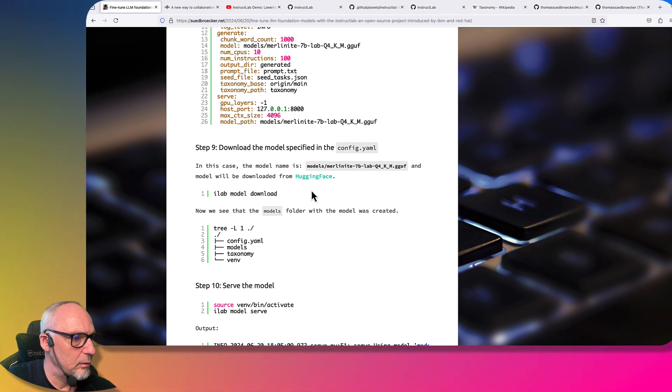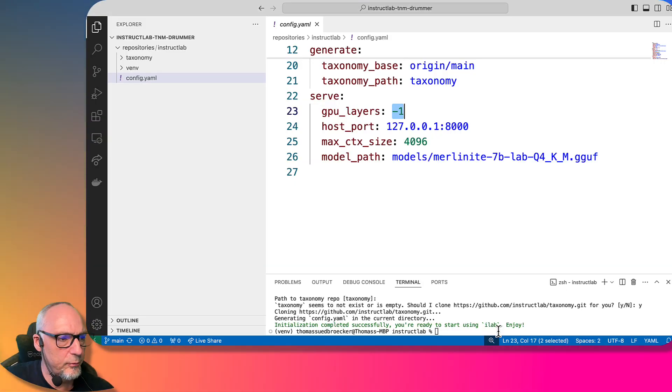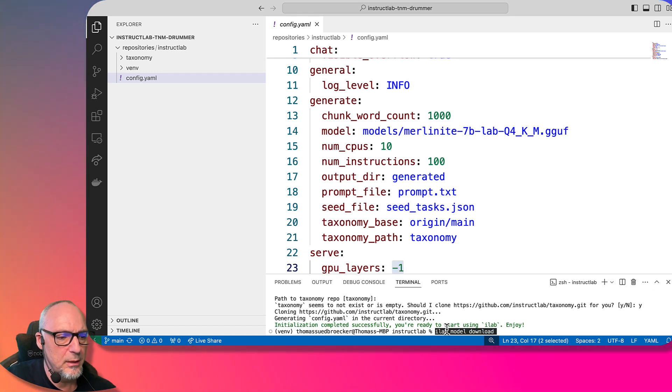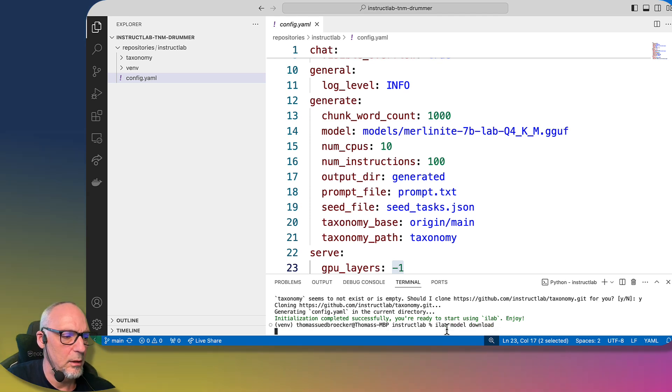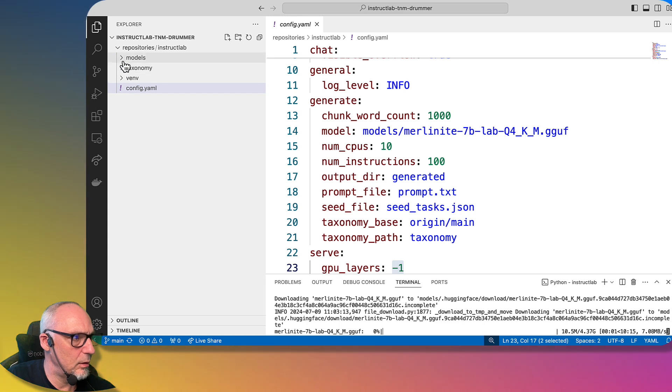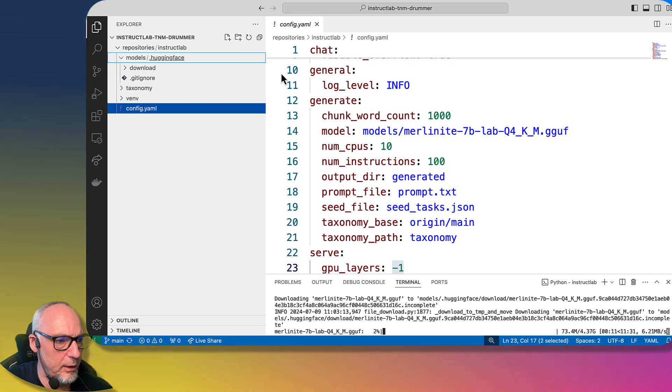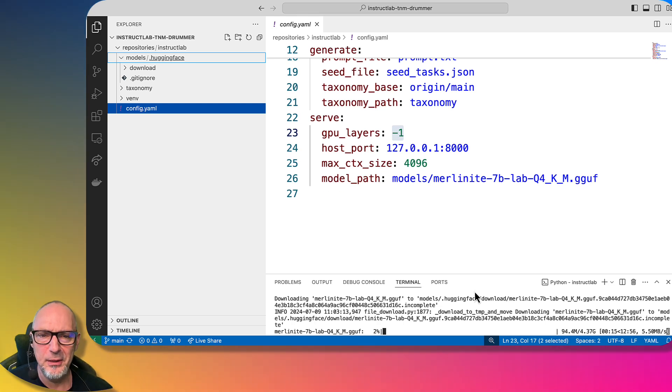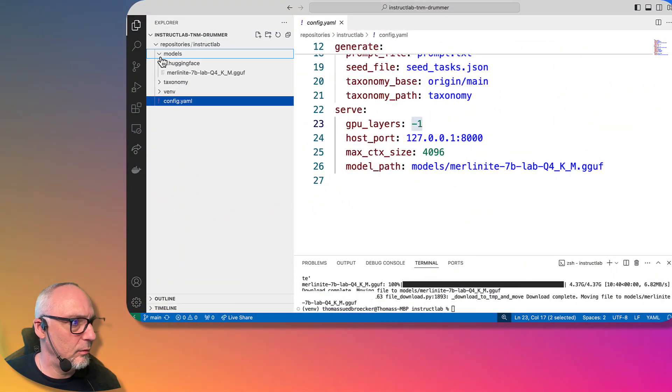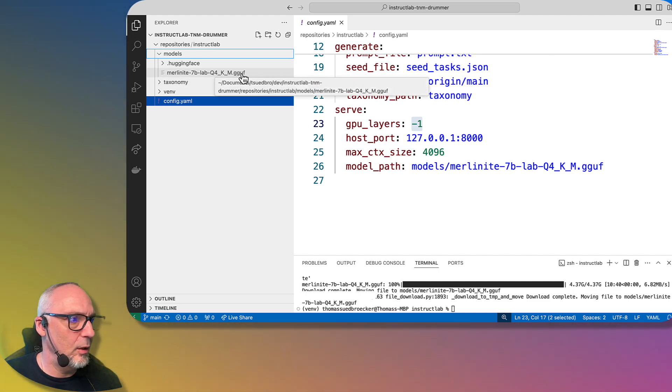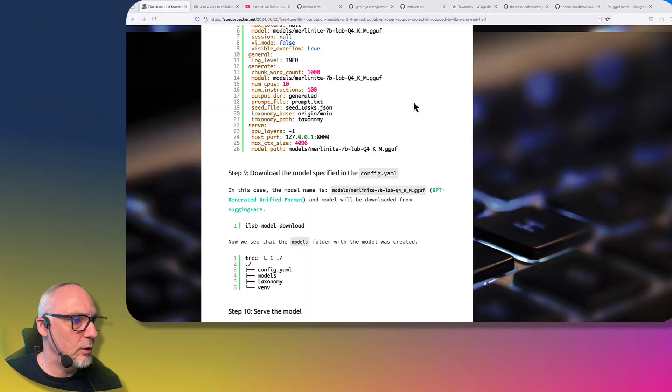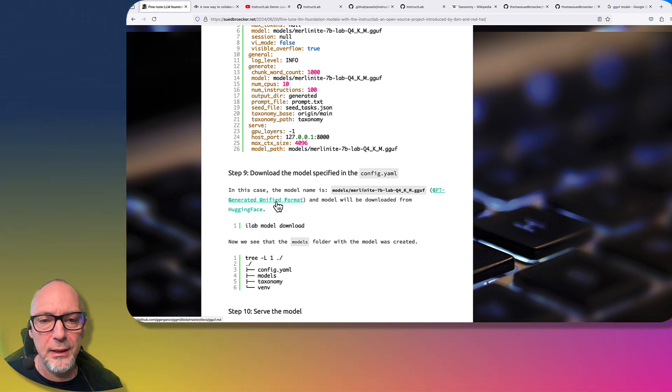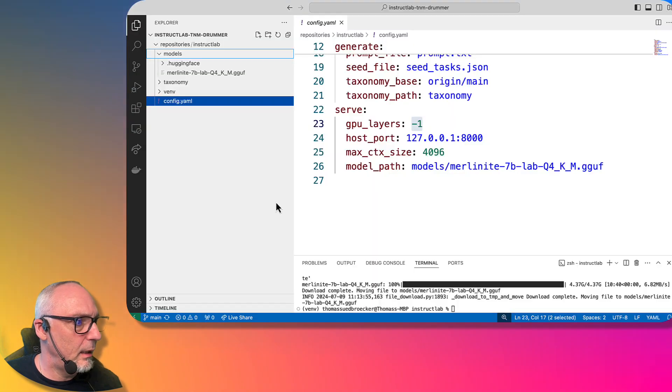Then we'll download the model. Because of that configuration which is already given, we can just run it with the command ilab model download, and that model is already specified here. Now it starts to download the model into that folder. The folder was created with the out-of-the-box configuration. That takes a little bit of time, and I'll speed up the video from here. Now the model is downloaded. Let's take a look - the model file is downloaded in the GGUF format, which is GPT Generated Unified Format. You can take a look into more details if you want. This is optimized for use.